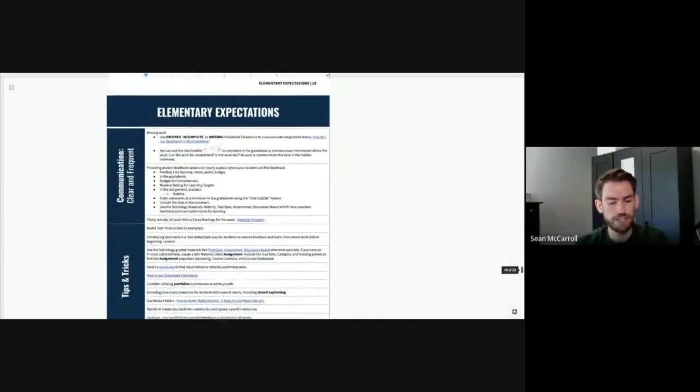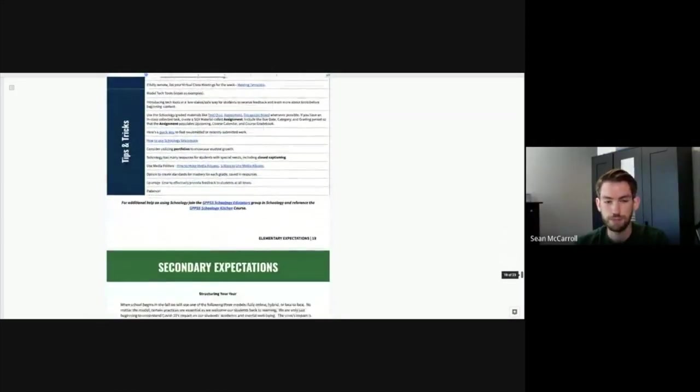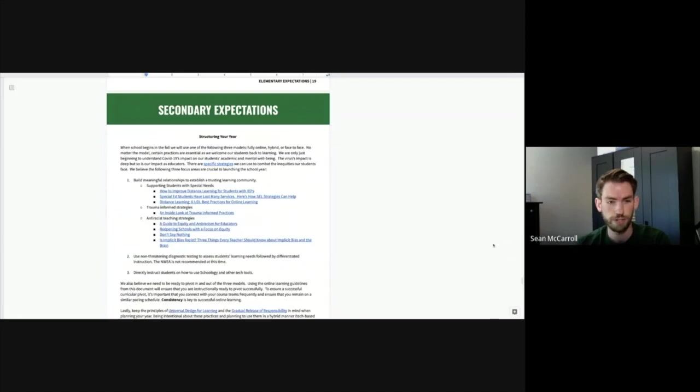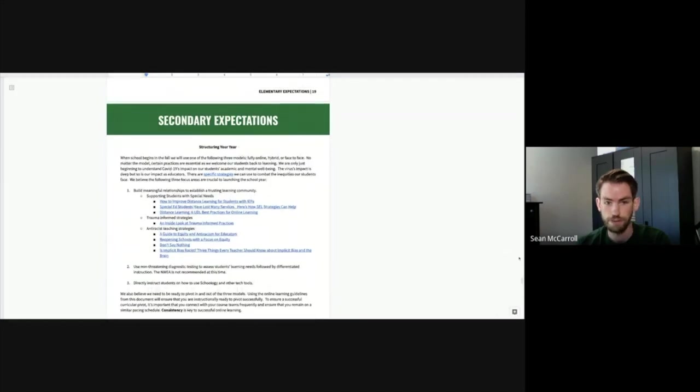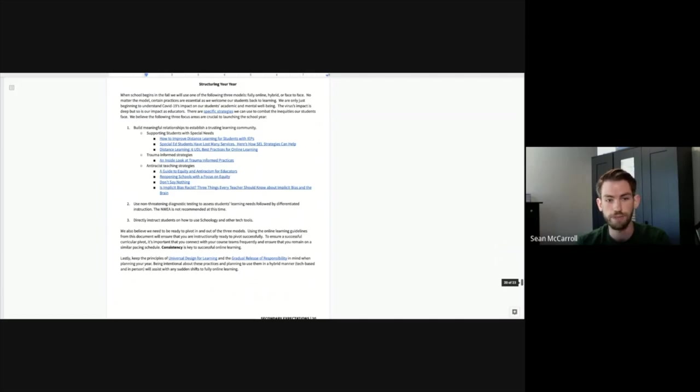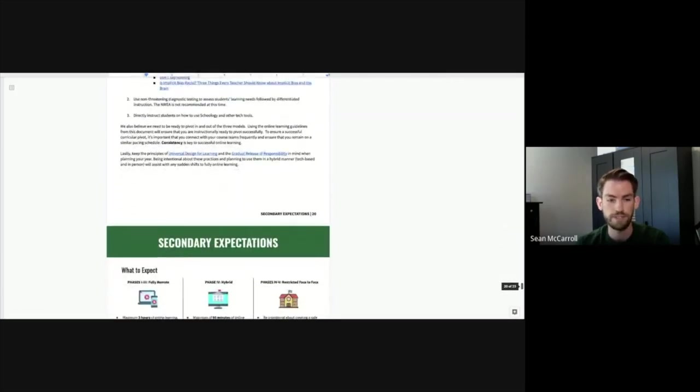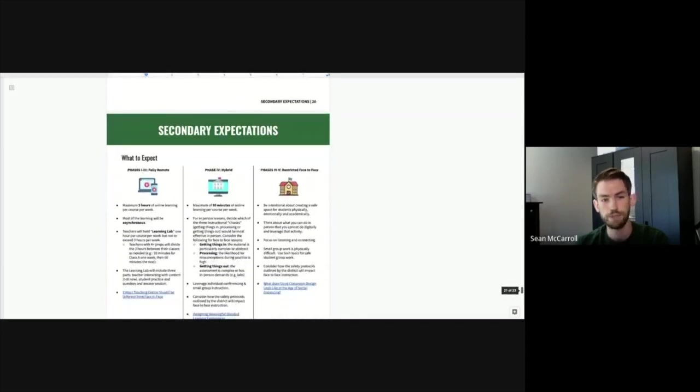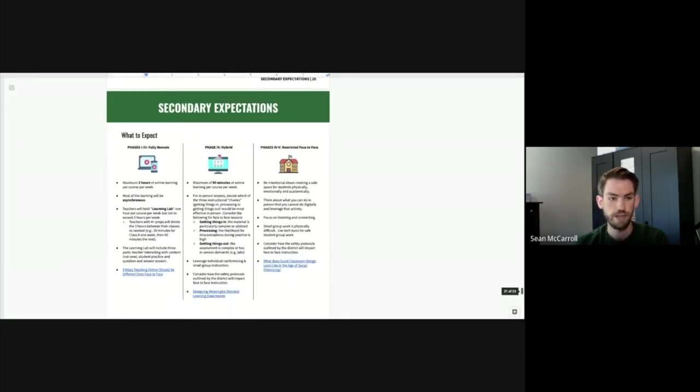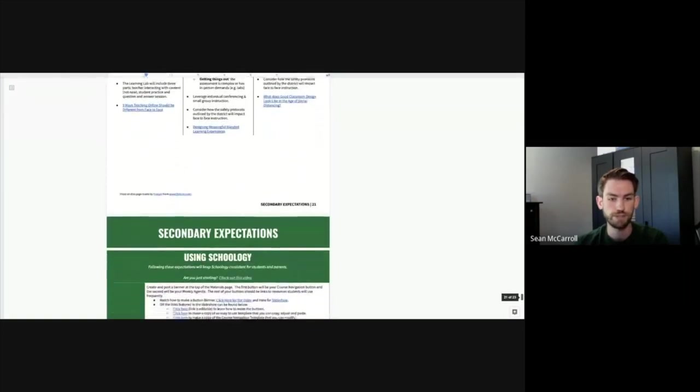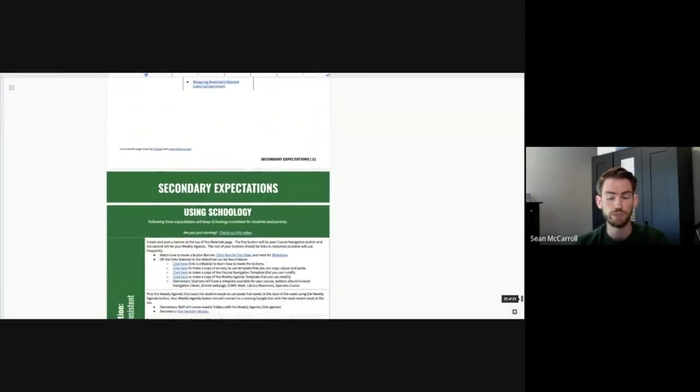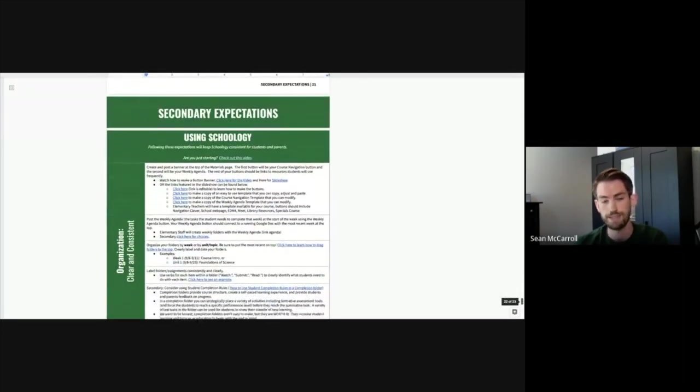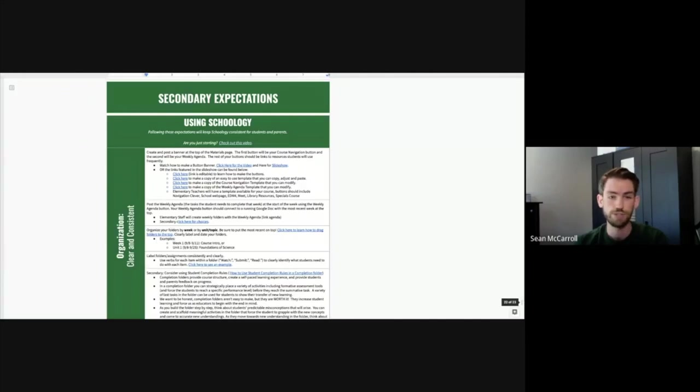And for our secondary teachers, we have a similar layout for you with three sections. In section one, you're going to see some very important information about helping our most vulnerable student populations, including other information about bridging the gap from last year to this year. And you're also going to see information about how to plan for any scenario this year. The second part of this section is going to outline for us what it looks like to have online learning, hybrid learning, and face-to-face learning, as well as tips on how to balance so we can transition from one to the next as needed. The last part of this section is going to include all details relating to Schoology and how we can create a consistent experience for all of our teachers, students, and parents.